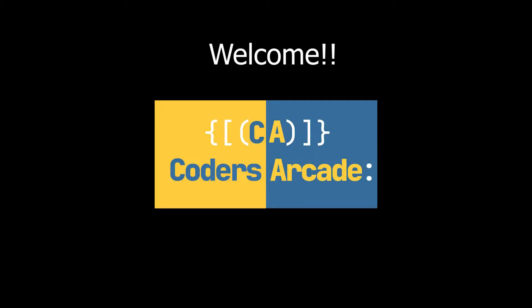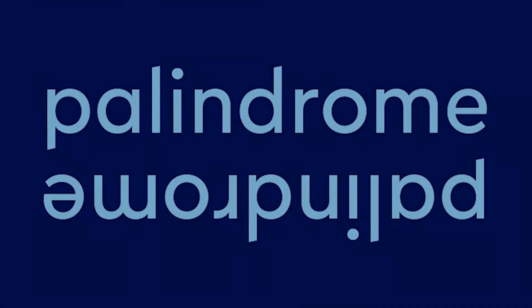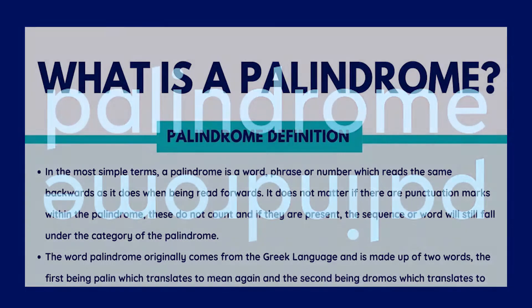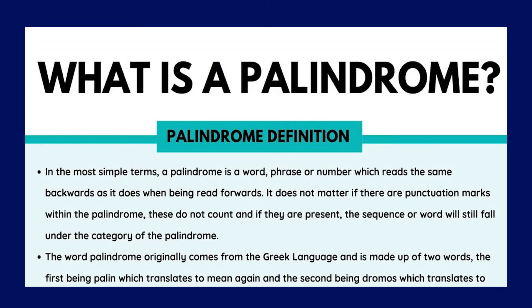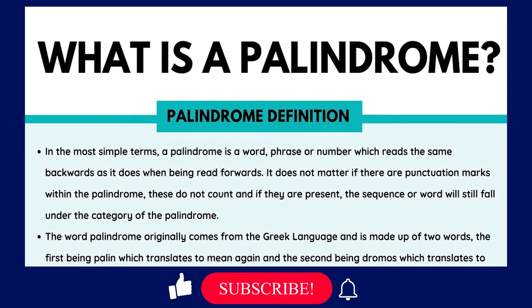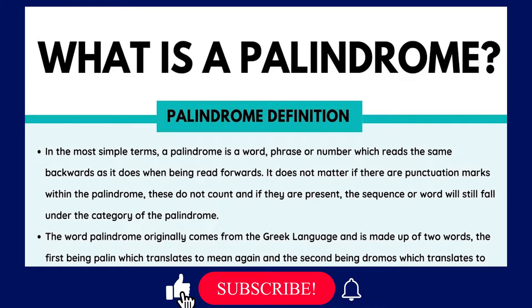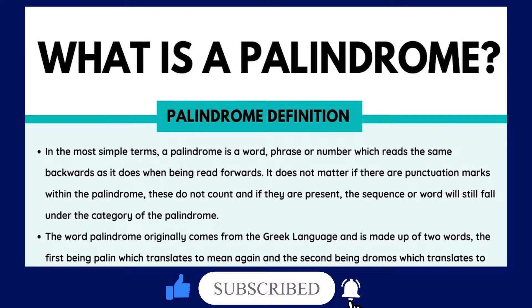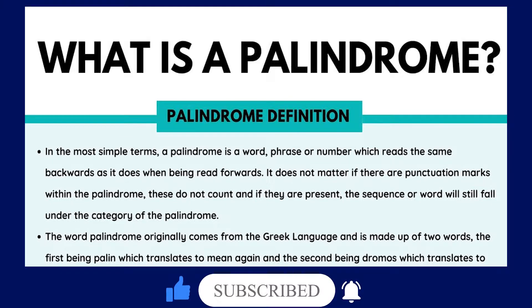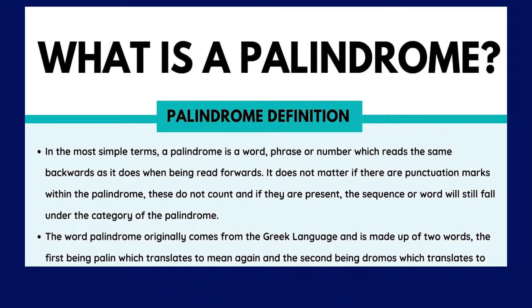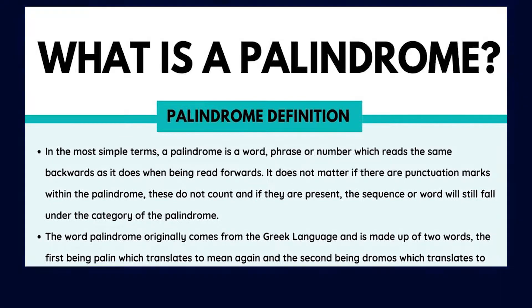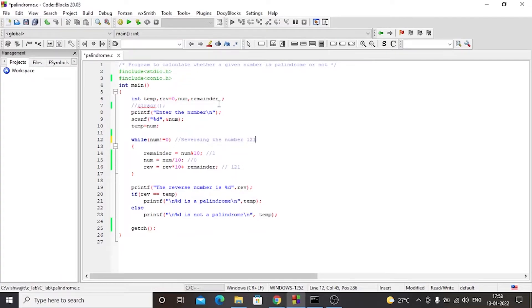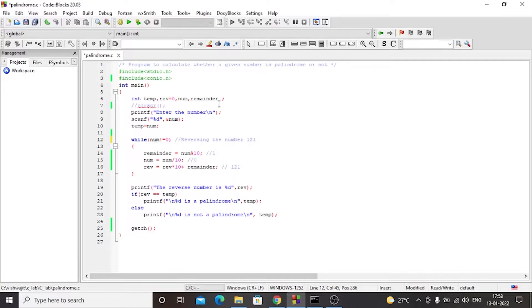Hey guys, welcome to our channel Coders Arcade. This is Vishujit and in this video we are going to talk about palindromes in C. So before we begin, I would like to request you people to like, share and subscribe to our channel Coders Arcade and don't forget to hit the bell icon so that you won't miss any future updates. Today we will be discussing how to implement a C program to determine whether a given number is palindrome or not.